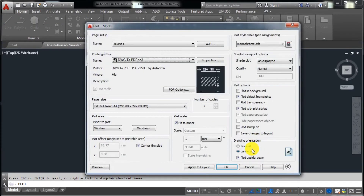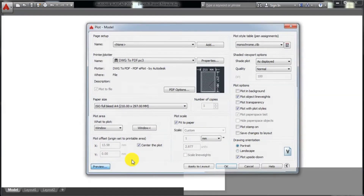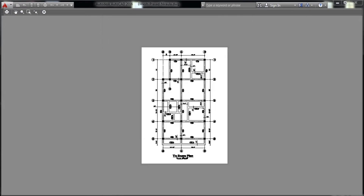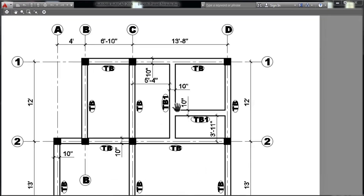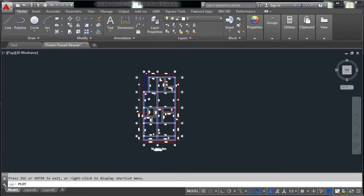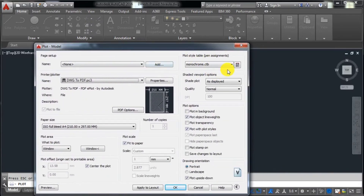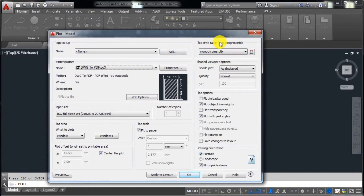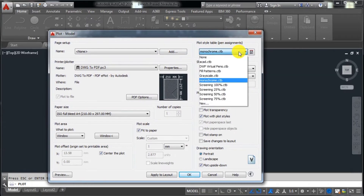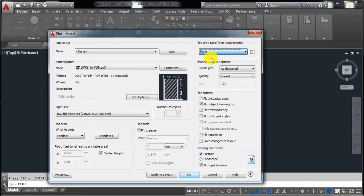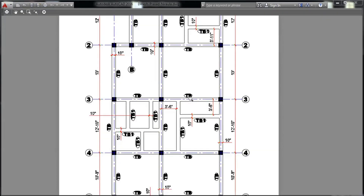One more thing: by default it is in black and white. If you want to convert it as colorful — with red, blue, etc., the same as in the drawing — you have to click on this dropdown here and select 'None'. After selecting None and previewing, you can see it has come into a colorful drawing.